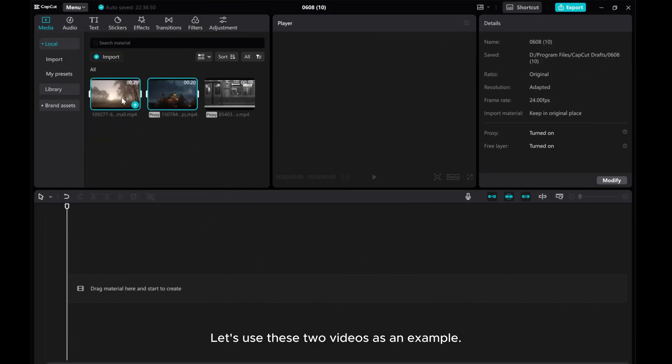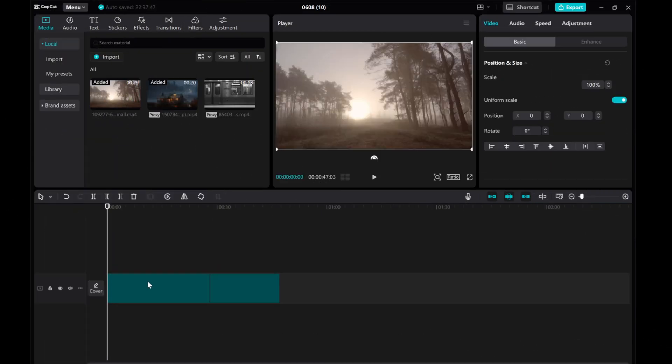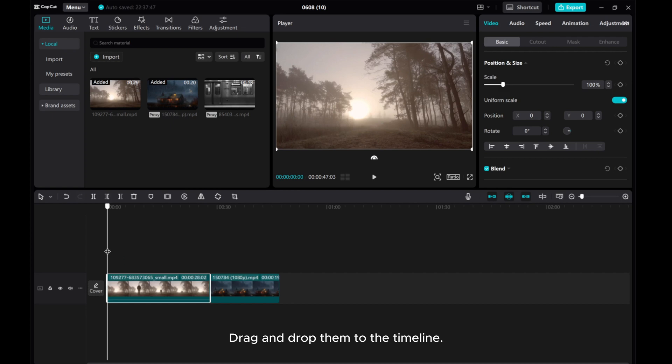Let's use these two videos as an example. Drag and drop them to the timeline.